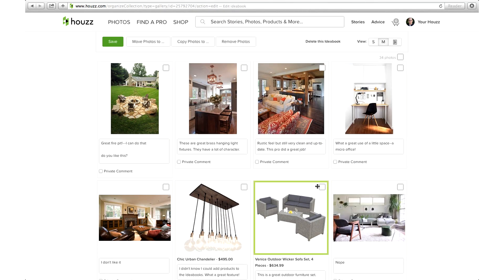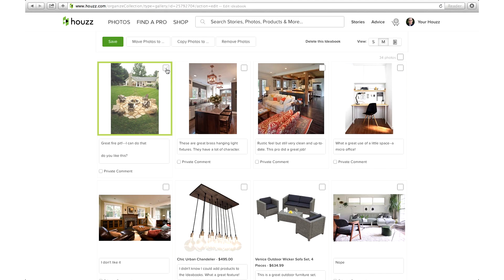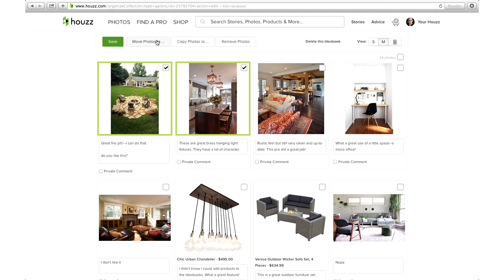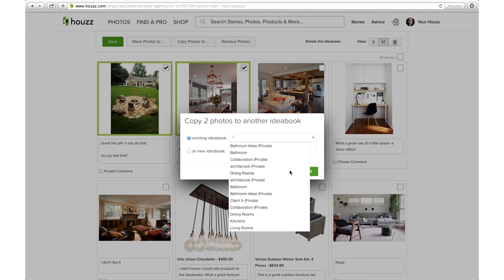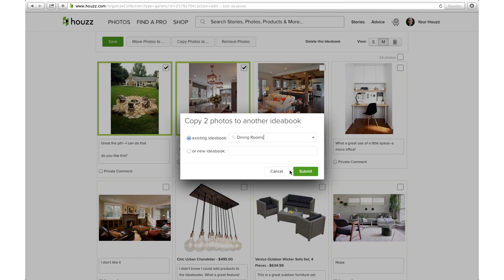If you want to rearrange the photos, just click and drag them to the desired location. Or if you want to move or copy your photos to another ideabook, select the photos you want to move, then click the move photos to or copy photos to button. Choose which ideabook you'd like to move or copy them to, and then click the submit button.